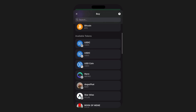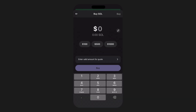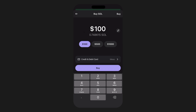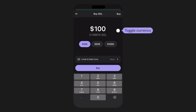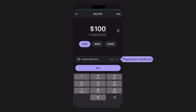When you select the token you wish to purchase with fiat, you'll notice that your choice will now appear at the top of your purchasing page. As you continue through the process, you'll enter the quantity of crypto you wish to purchase. Notice that you can toggle between fiat and crypto for your quantity.